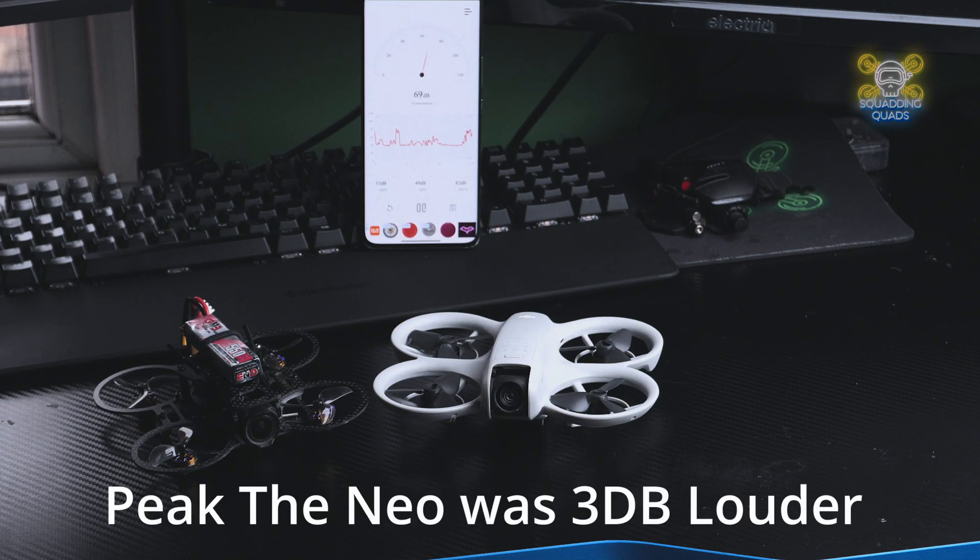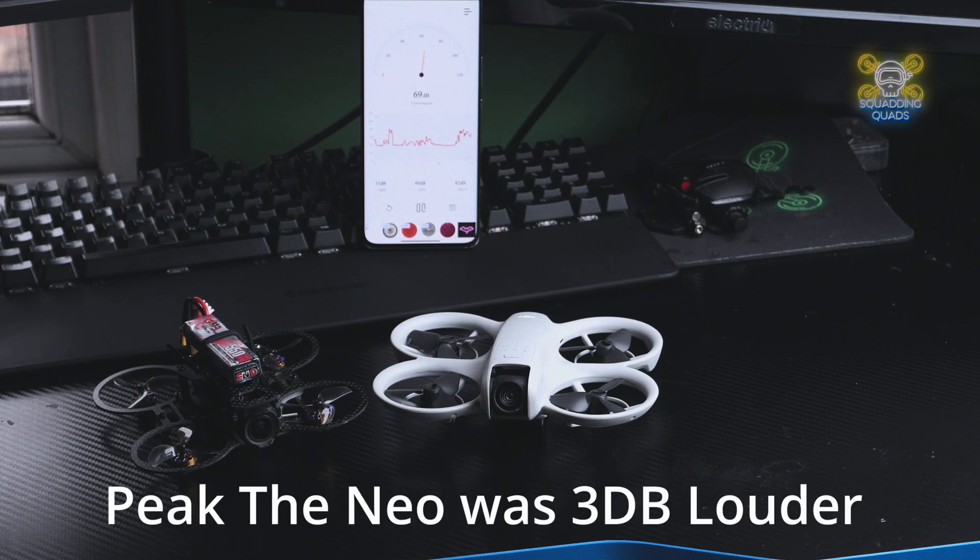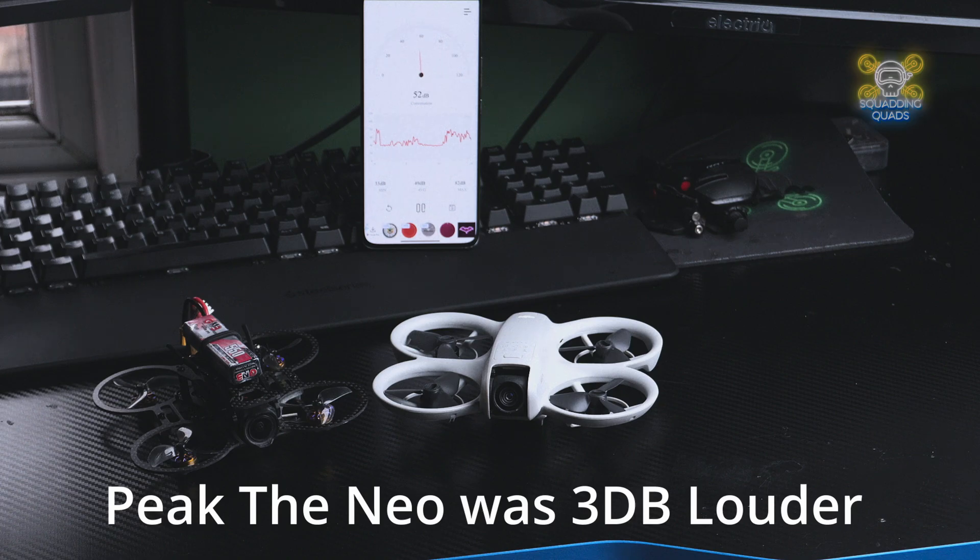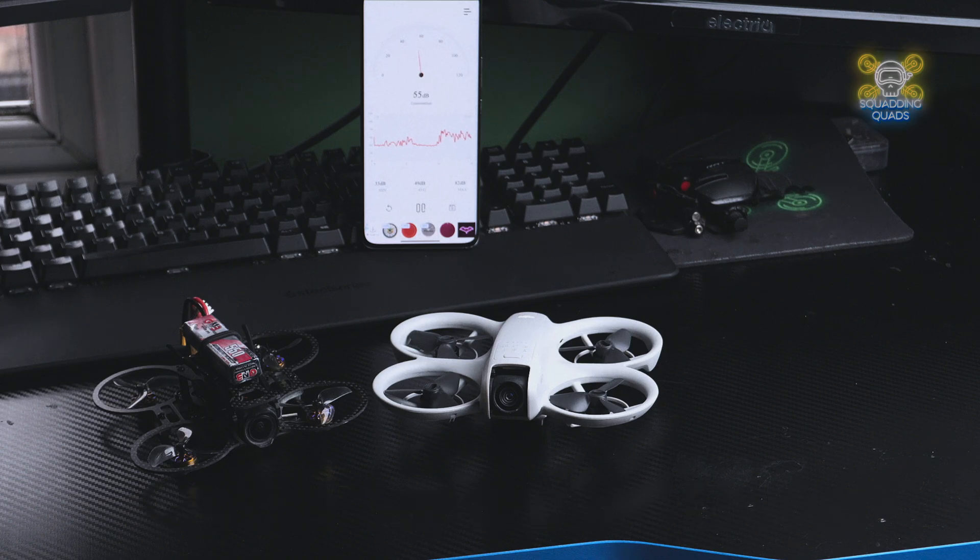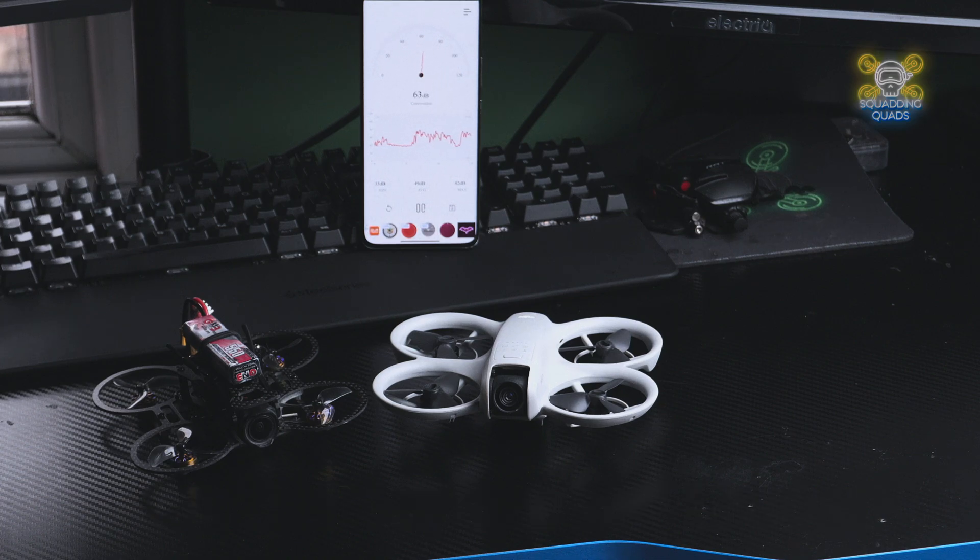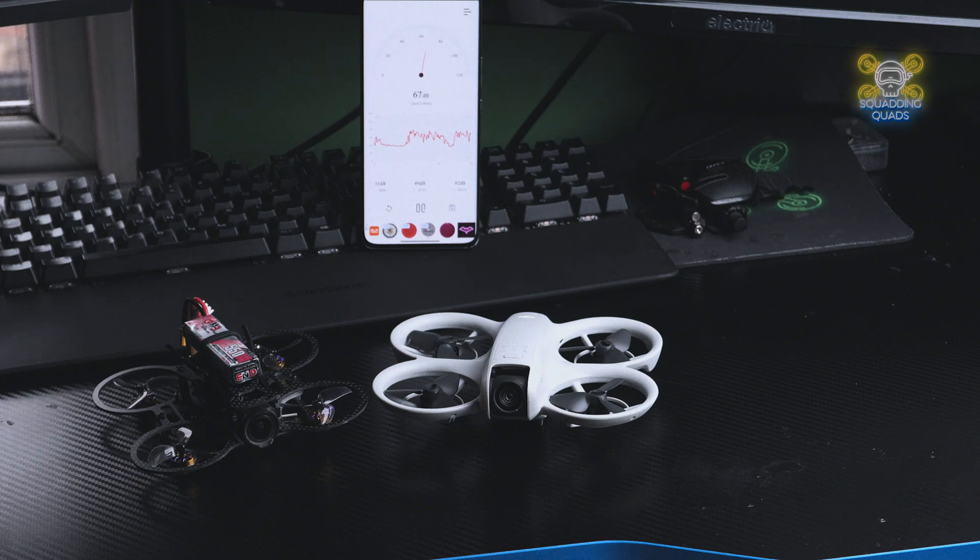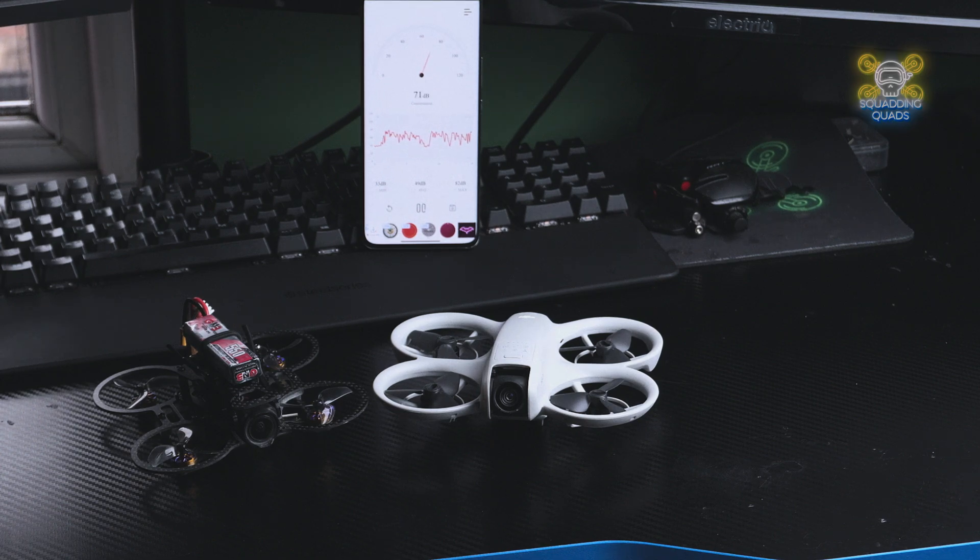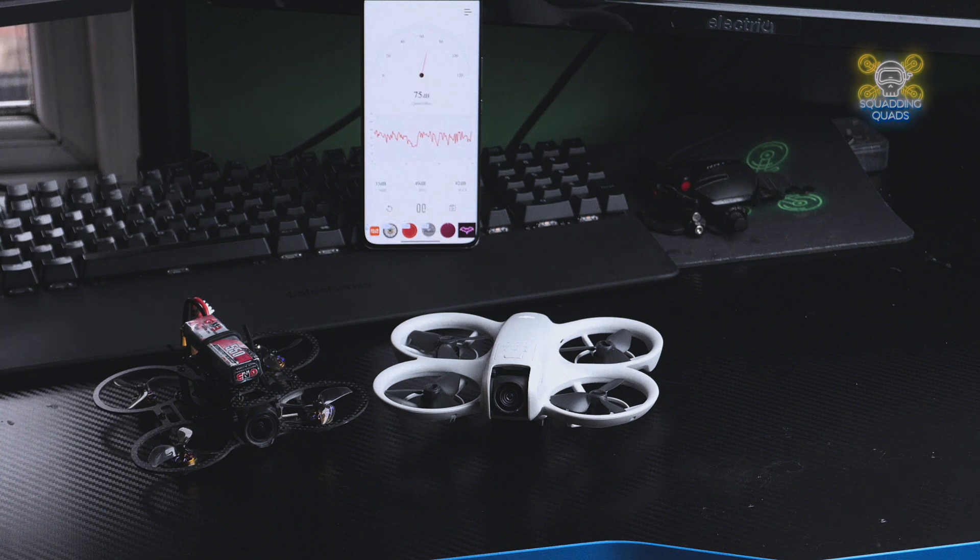So I personally think what the issue is here is the resonance within the frame of the Neo, making it sound louder. I think the style, size, thickness, pitch, whatever of the props of the Neo make it sound a lot more high-pitched than it is as well.